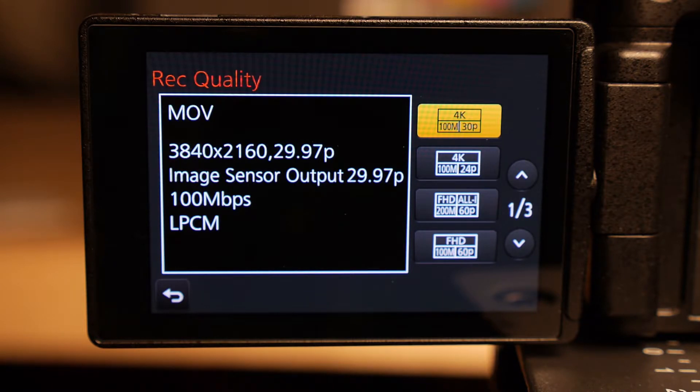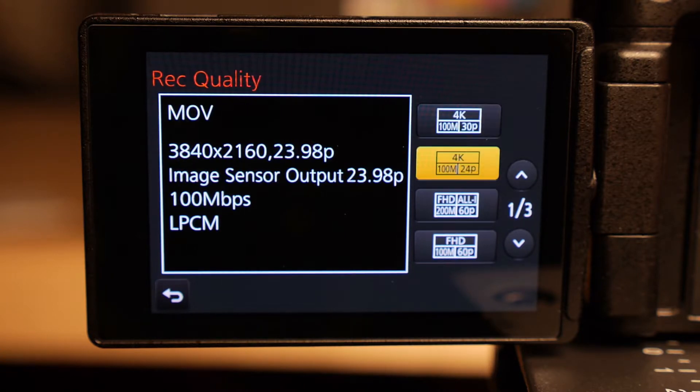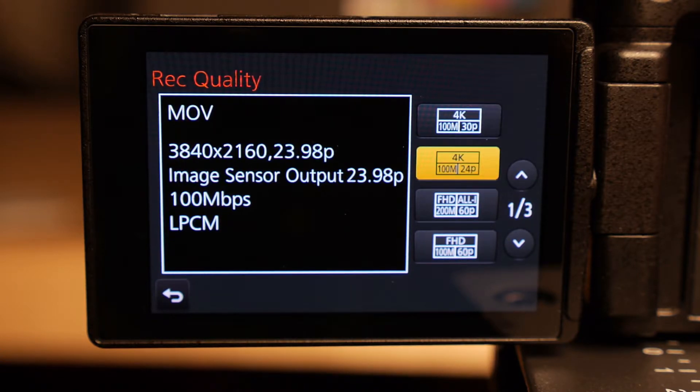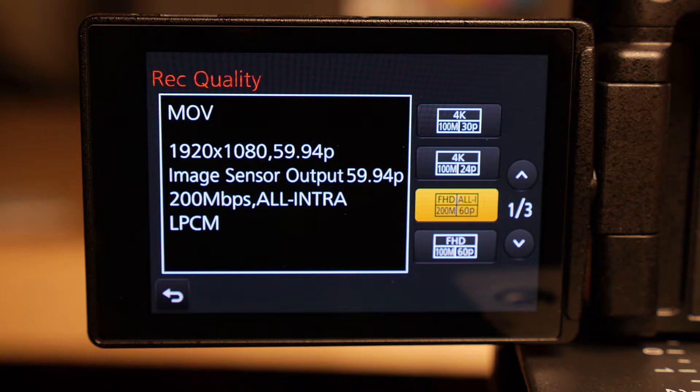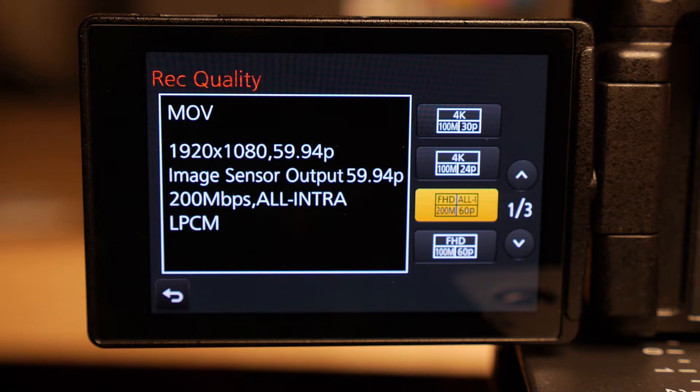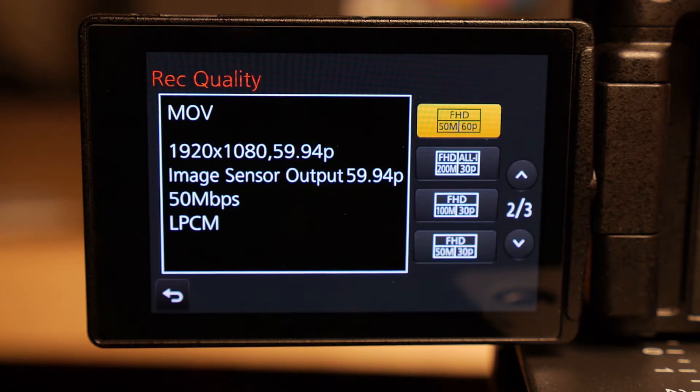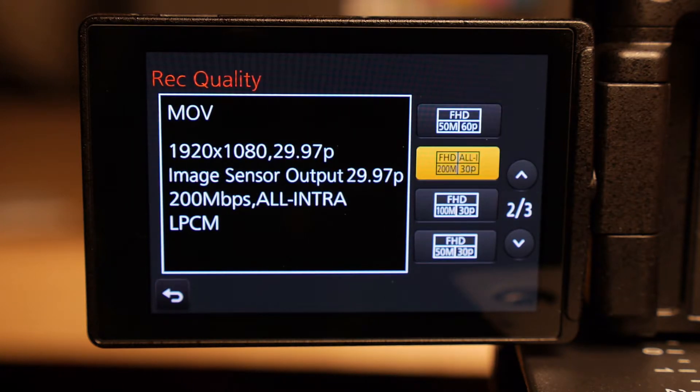And this is where you would find your different frame rates, so 29.97, there's 23.98, and then if you keep on going down, you get your all-intra settings, which is the 1920 by 1080 for 59.94, and you'll find them all here.